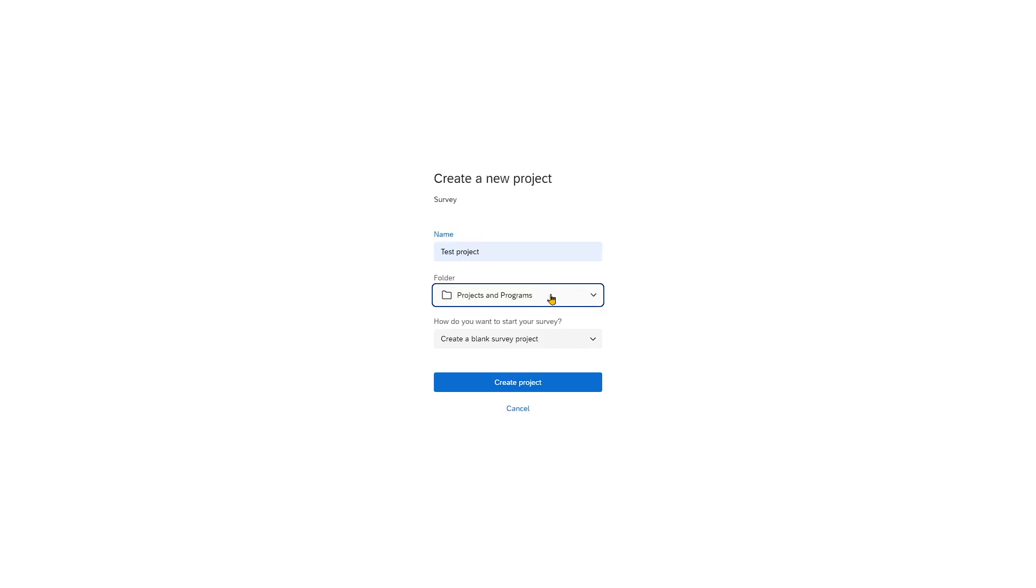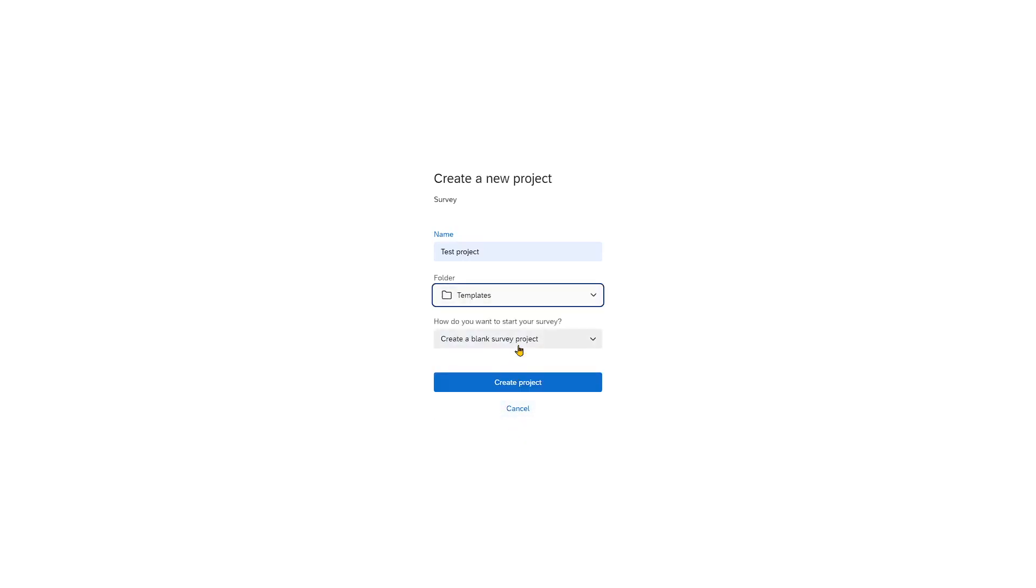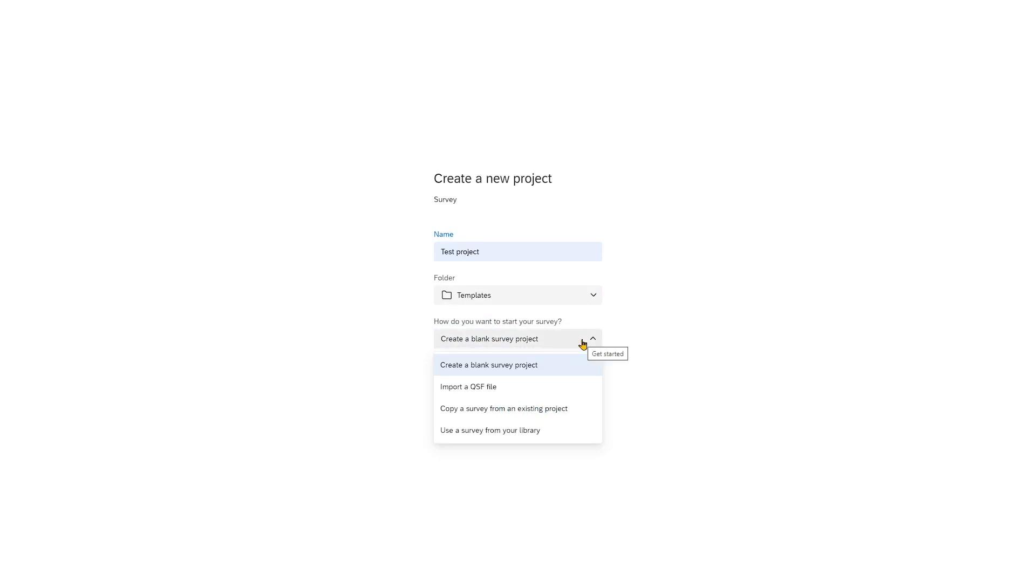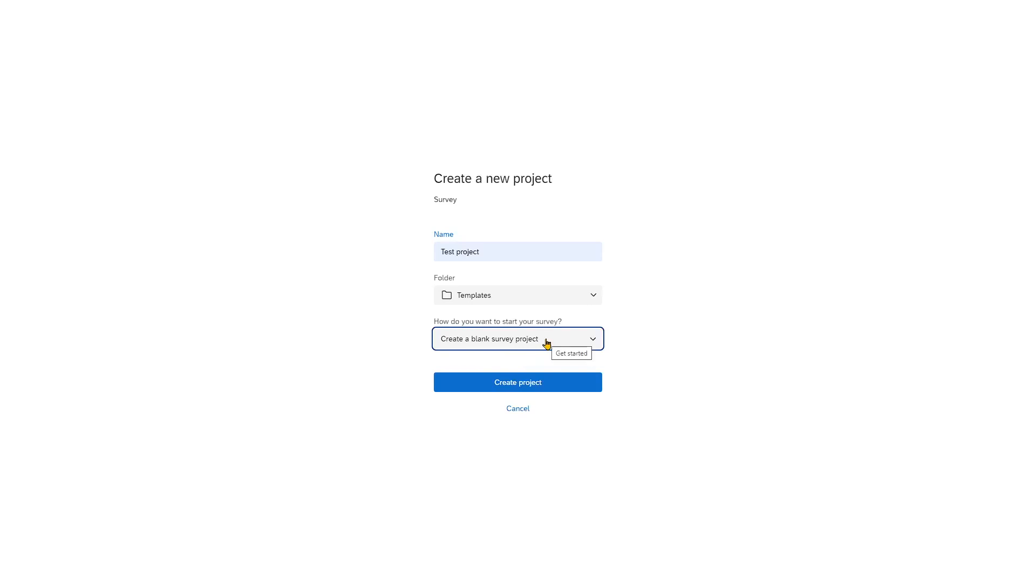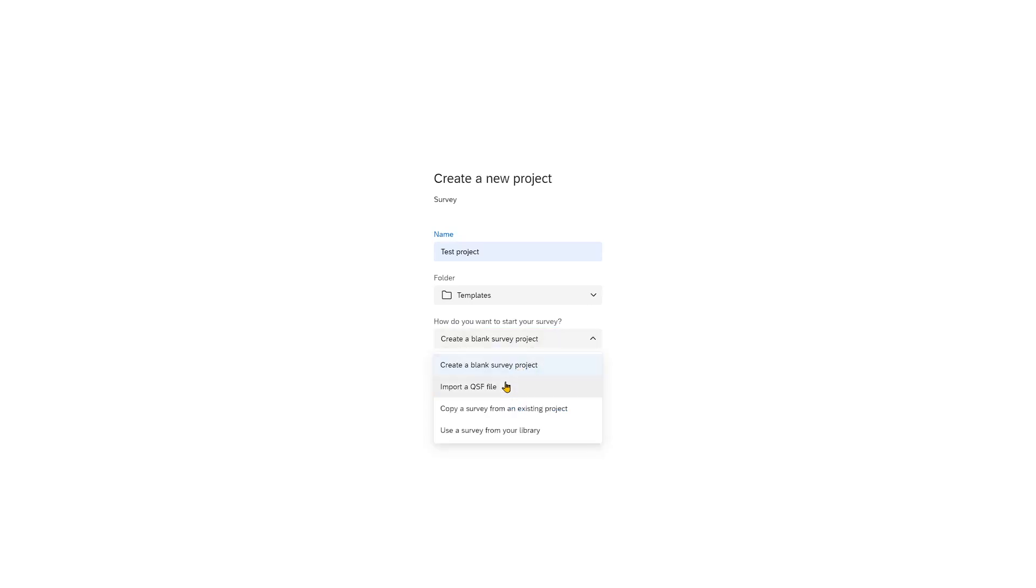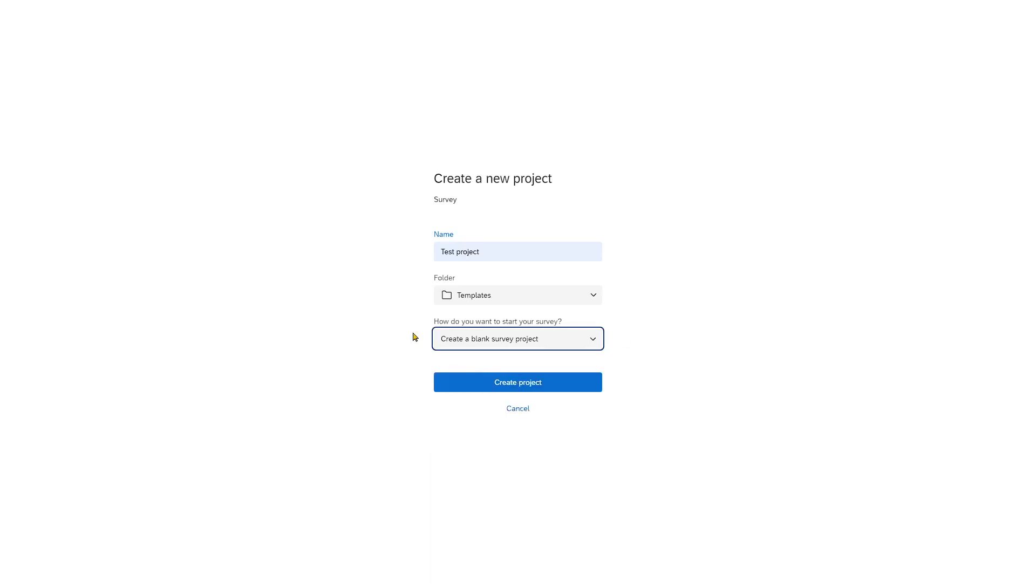We can put that in a specific folder, that's fine, and then we have two options that are really meaningful. First off, you may want to create a blank survey project. To do that you just leave this menu at the option that was pre-selected. Alternatively, and we'll talk about that in a moment, you click import a QSF file. But let's first create our first Qualtrics survey by just retaining the first option and click create project.